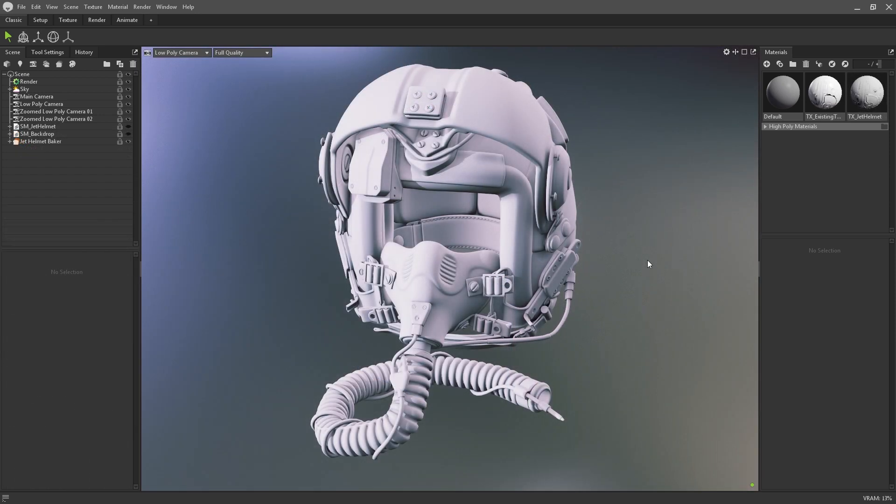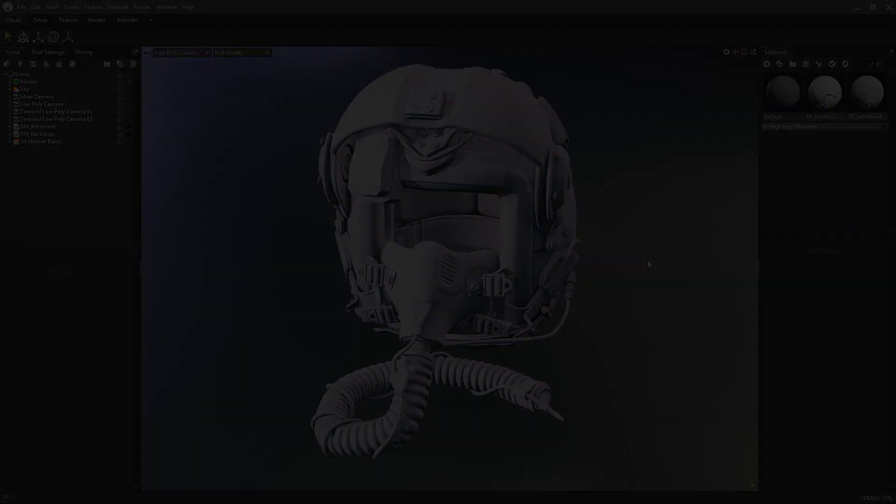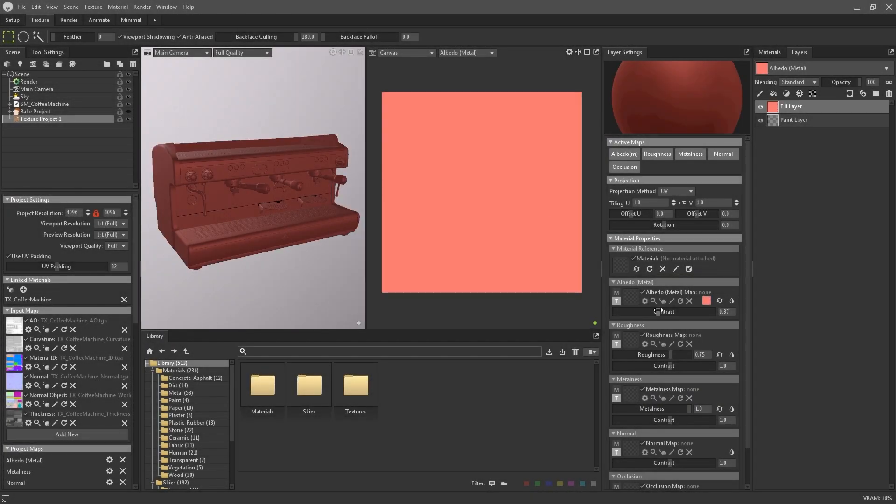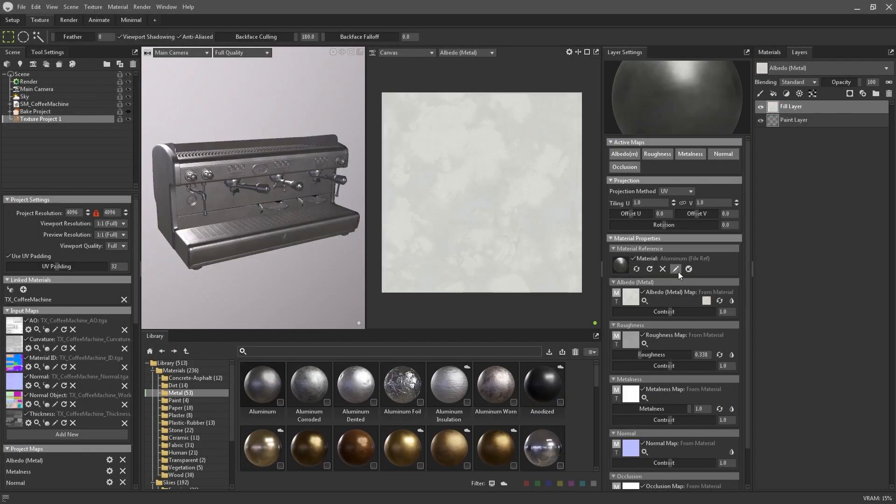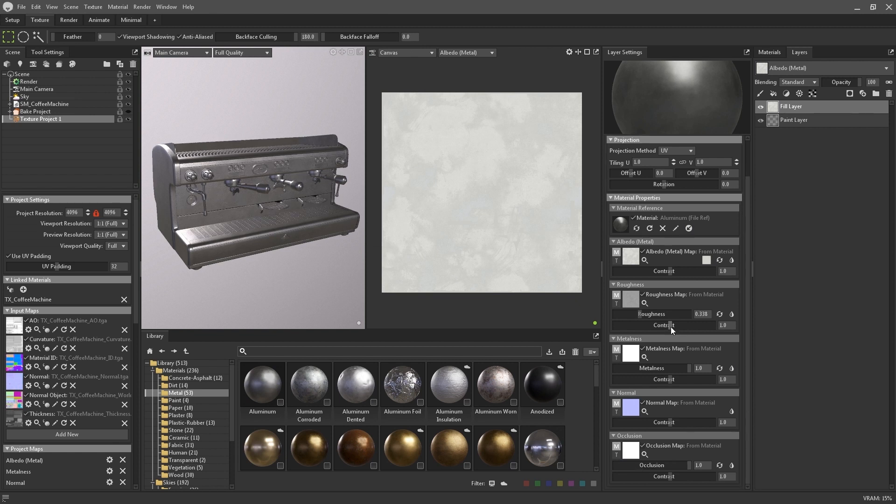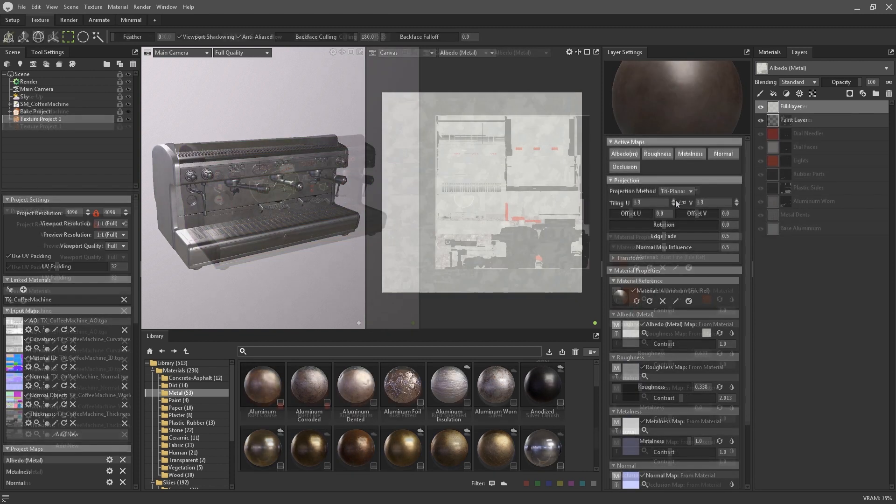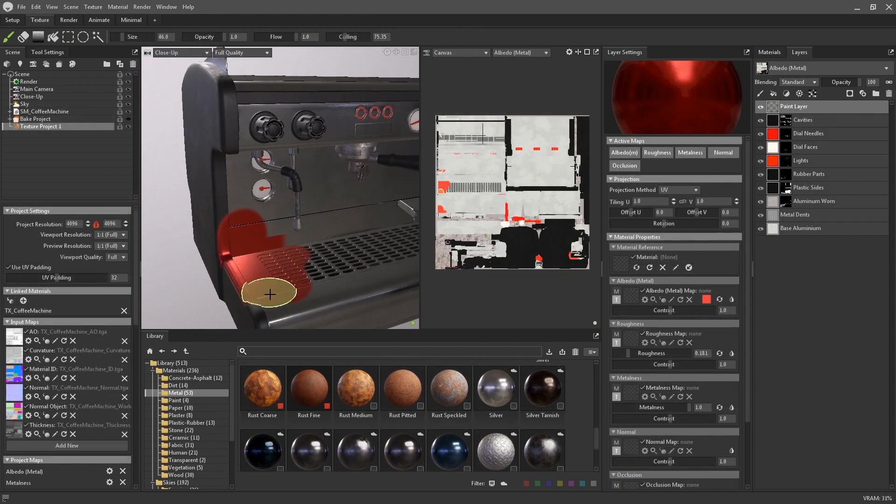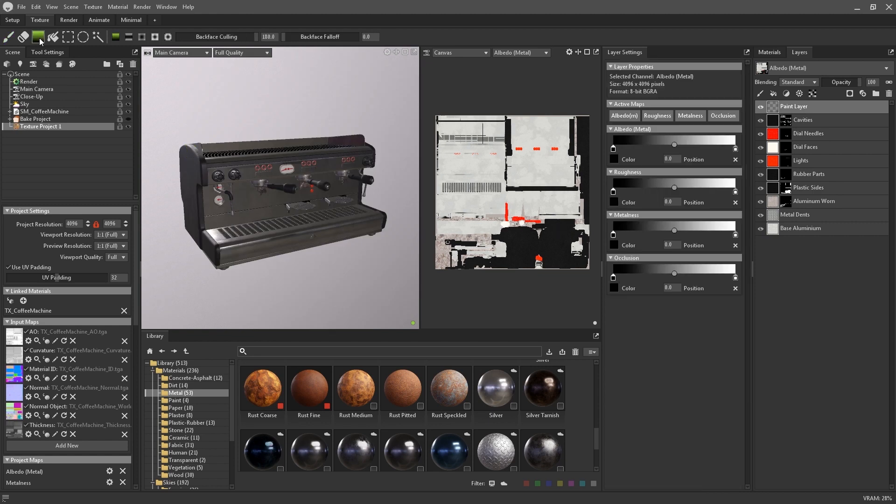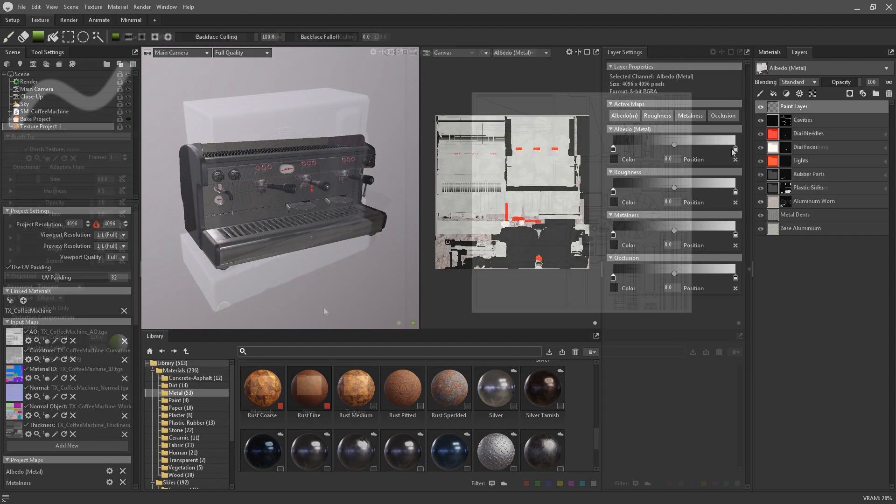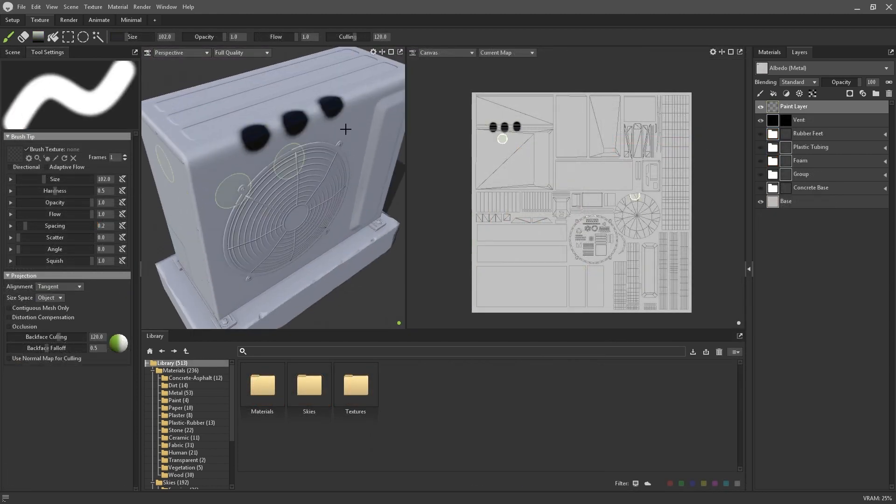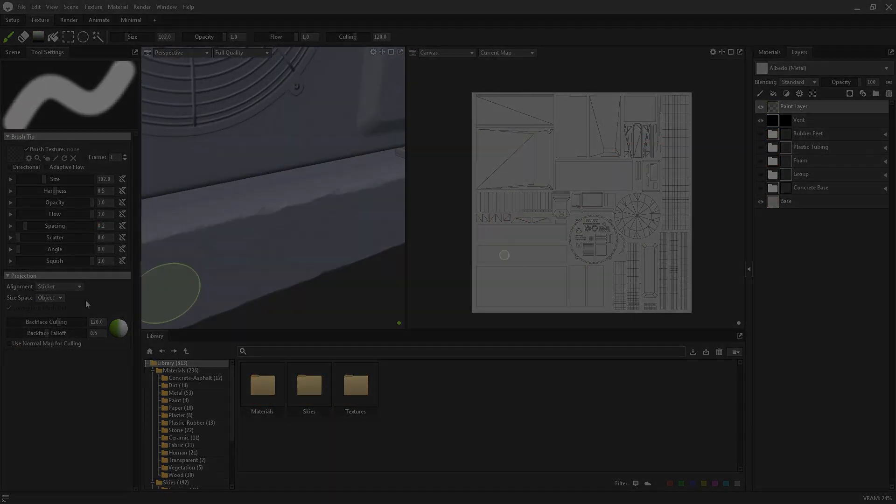As promised, I'm now going to talk about the new live link feature that connects bake projects and texture projects together. If you're not familiar with Toolbag 4's new texturing system then I highly recommend checking out our dedicated texturing in Toolbag 4 tutorial video before diving into this one.